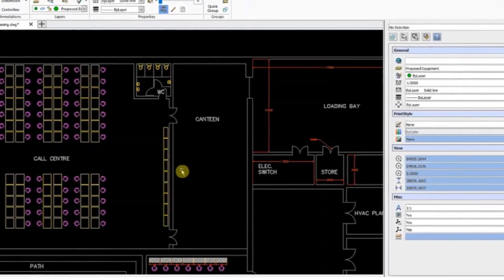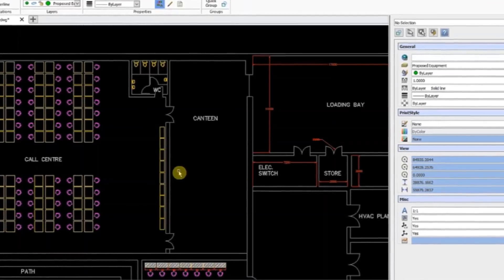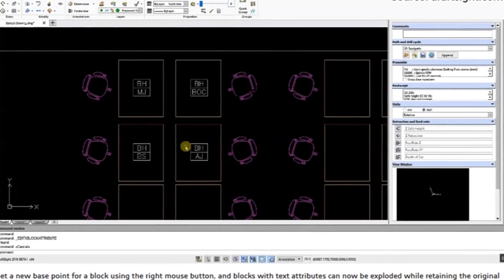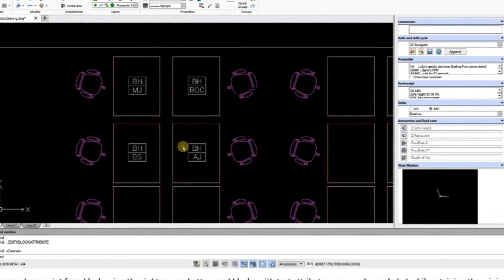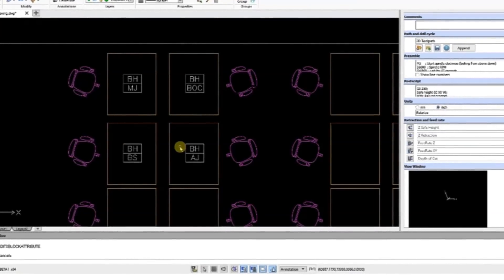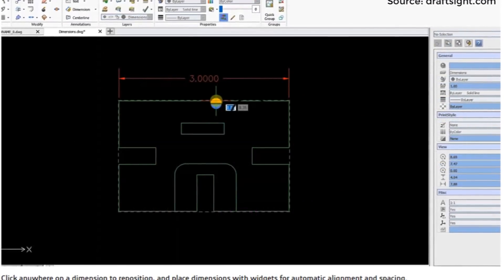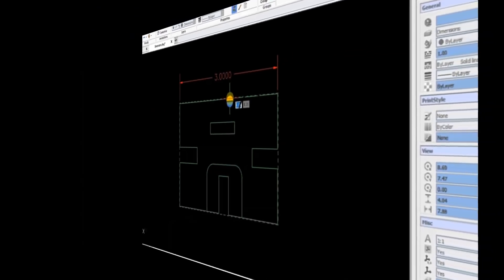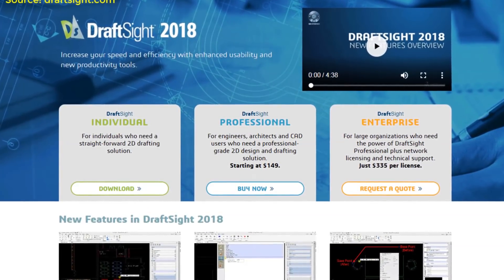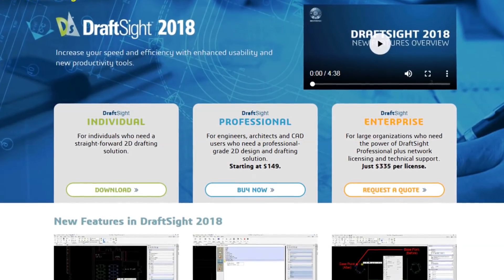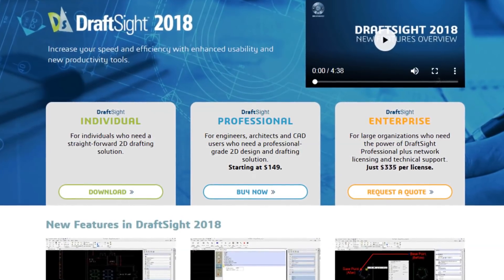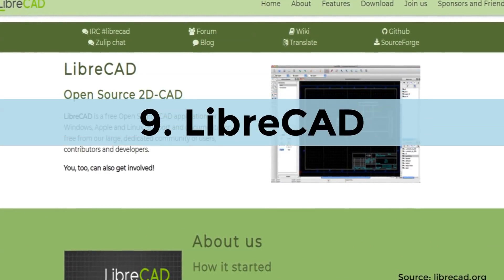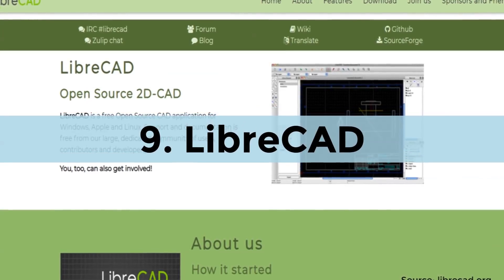DraftSight is a basic 2D drafting package that looks and feels very much like AutoCAD. It has all the drafting tools you'll need for generating professional-looking floor plans. It supports the use of lines and polylines, dimensions and text, and full layering capabilities, with output files in DWG format. The individual version of DraftSight is free, but the professional version comes at a small cost.